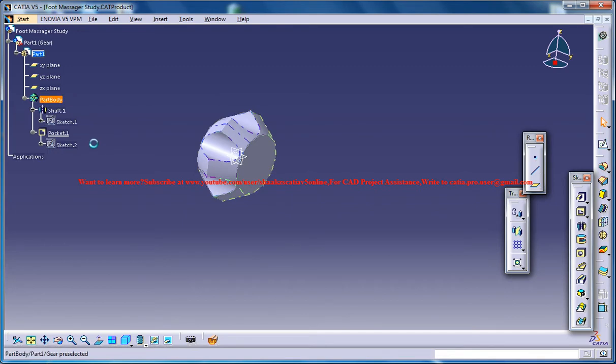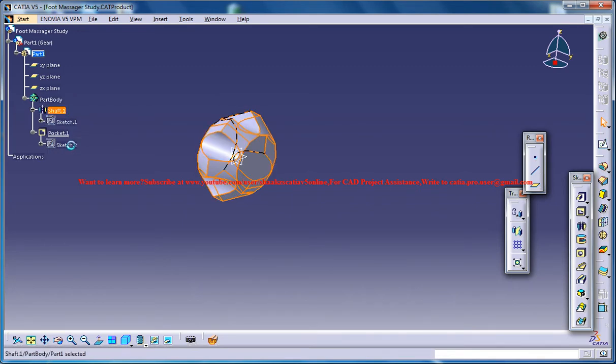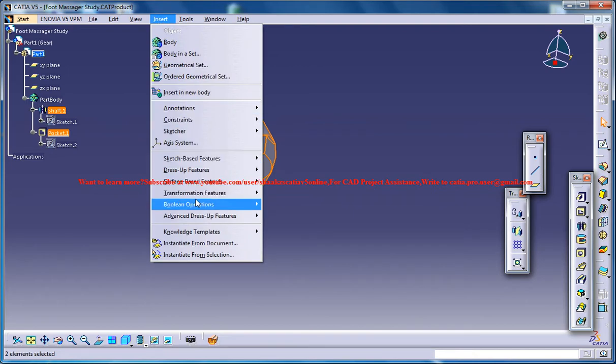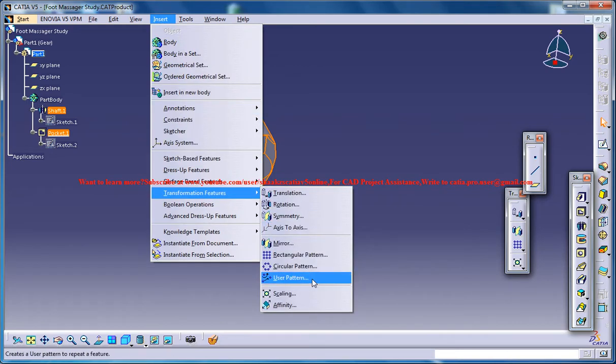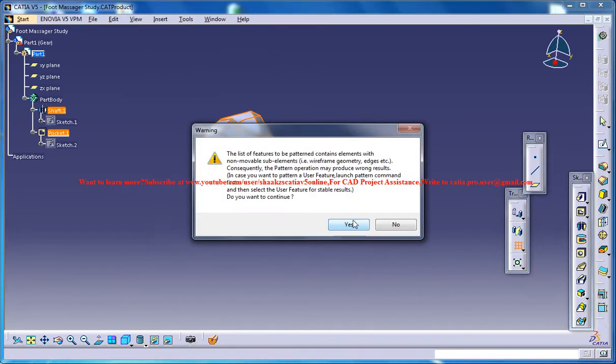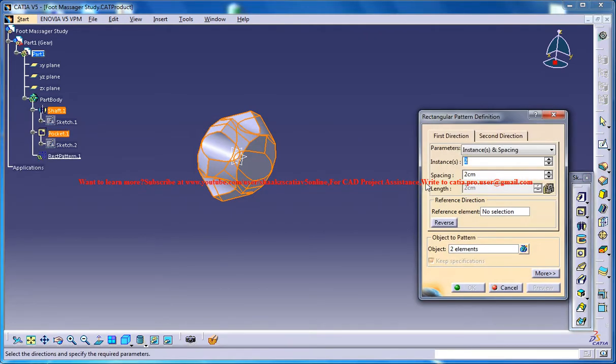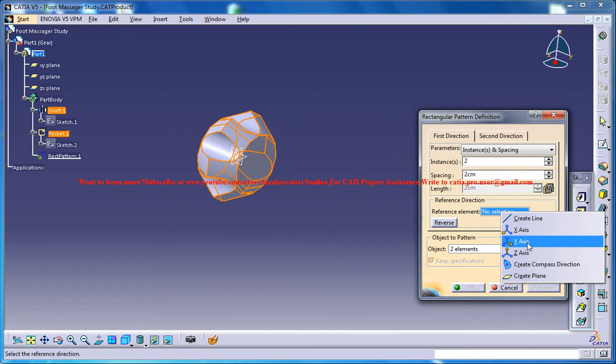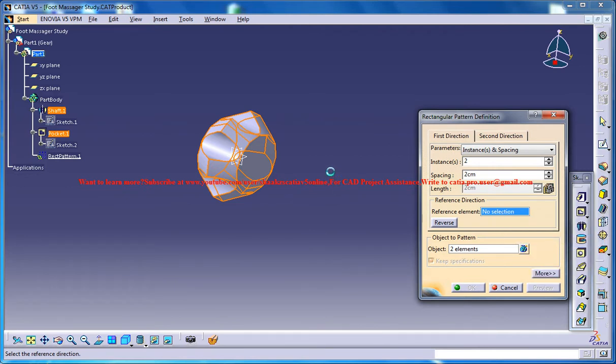Now, the next thing you can do is just select the shaft and the pocket and then go for insert transformation feature, rectangular pattern and just click on the yes button and then go for the reference element as the y-axis.